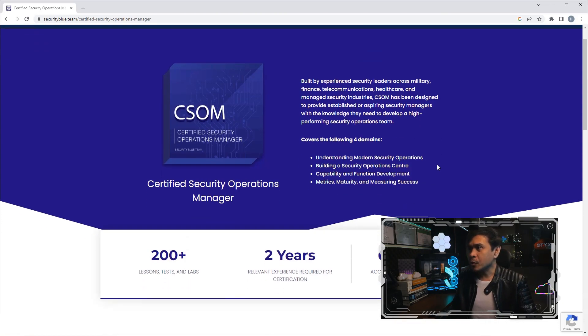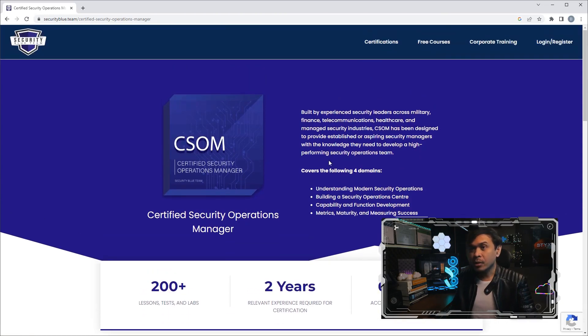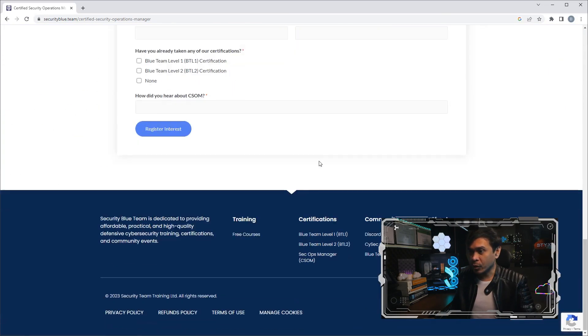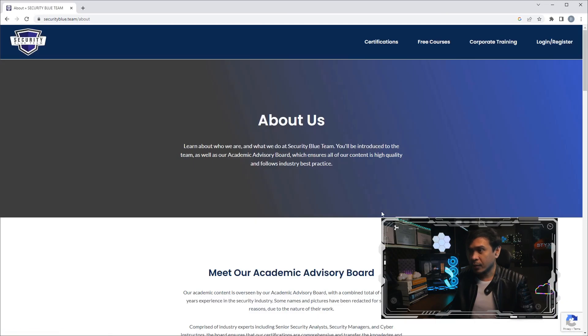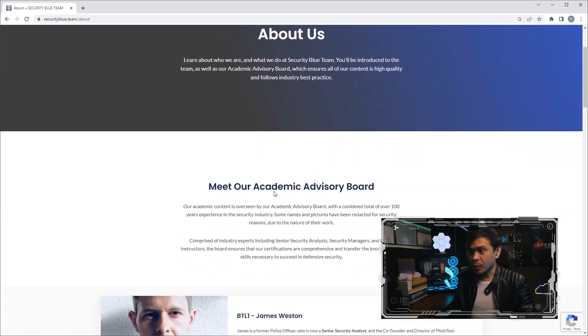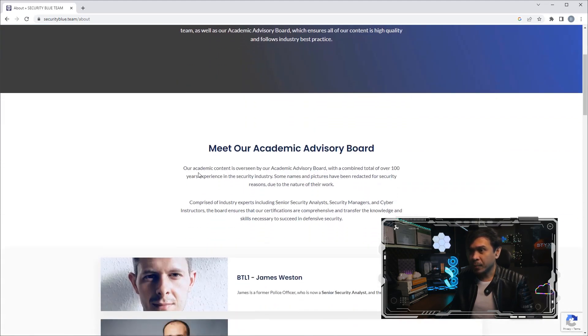Now I am curious where this company or organization is based. When I click About Us, this is just the introduction of their company.